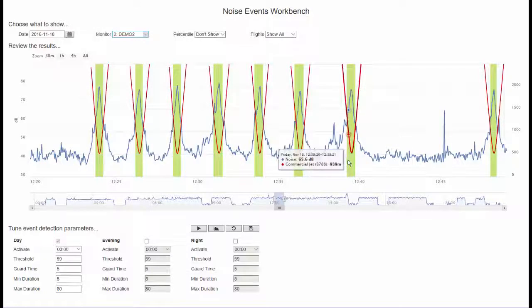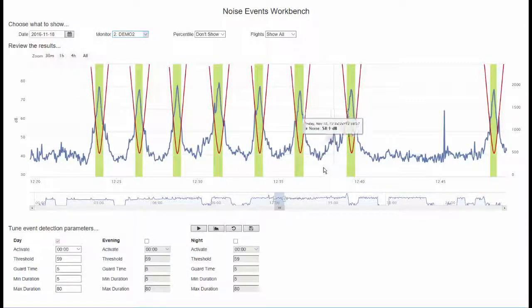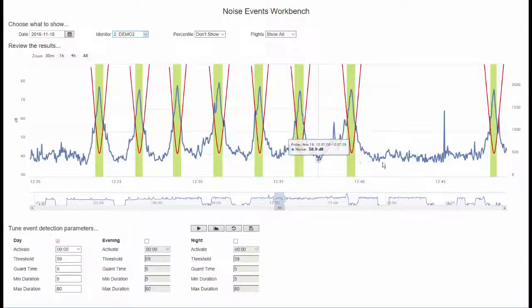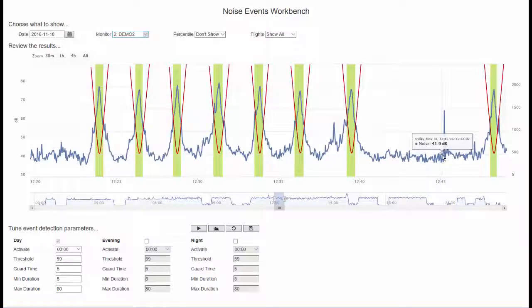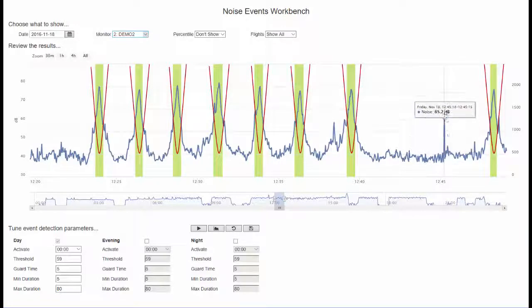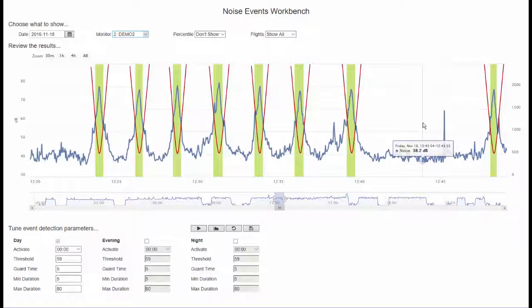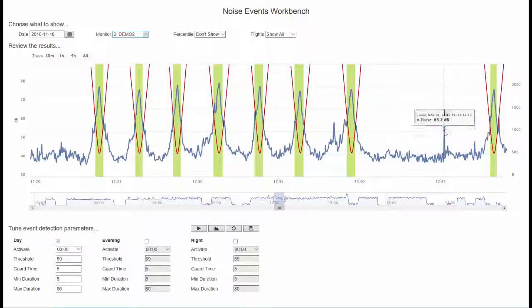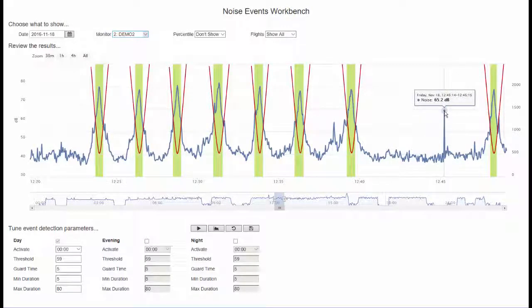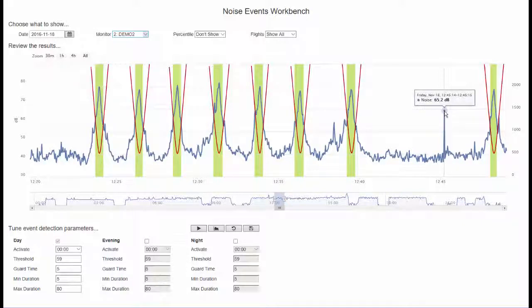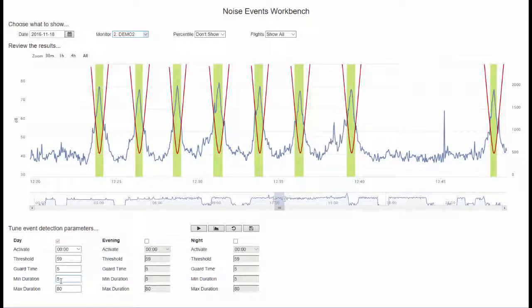The green swathes show what would be considered an aircraft noise event based on the current settings for the time of day. The aim is to tune these settings to minimize both missed aircraft events and incorrectly identified events. In this example we can see a very well tuned system that benefits from a good location with low background noise and easily identifiable noise peaks that fit the profile of an aircraft noise event.